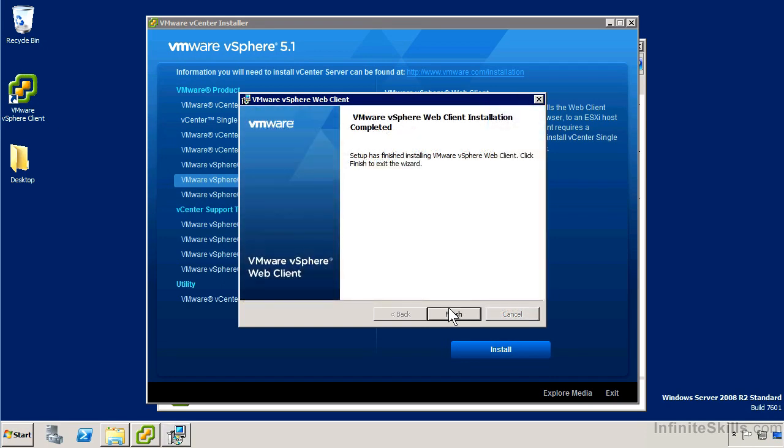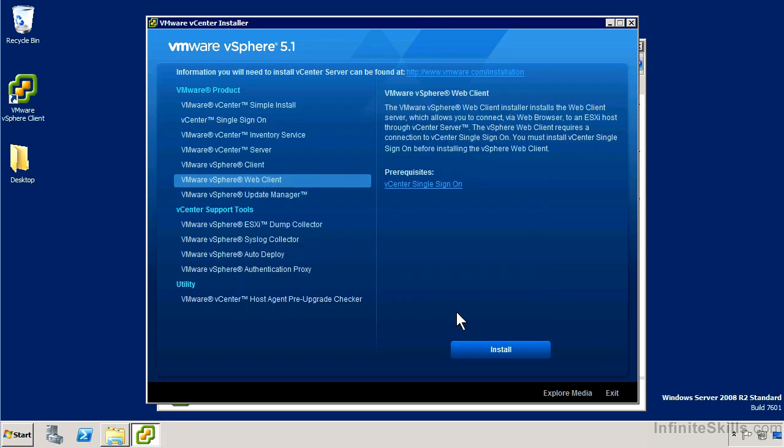So the web client install is completed. In another video, we're going to take a look at connecting to the web interface and configuring it. For now, I'll just go ahead and click finish.